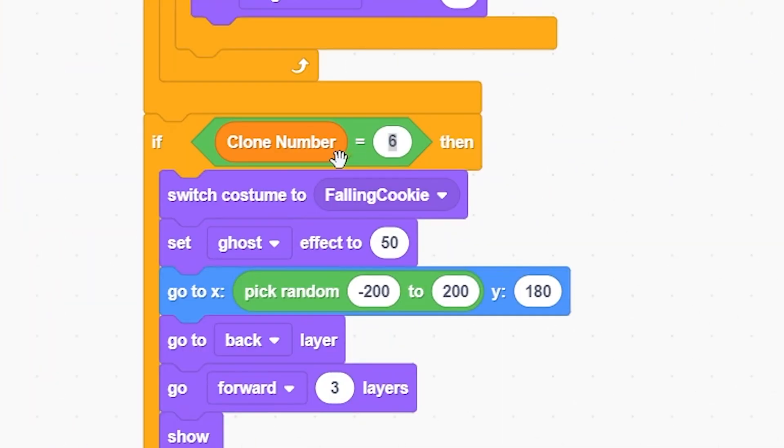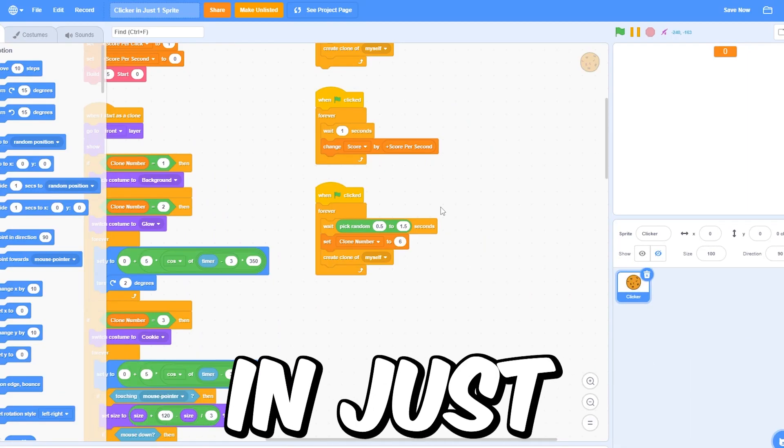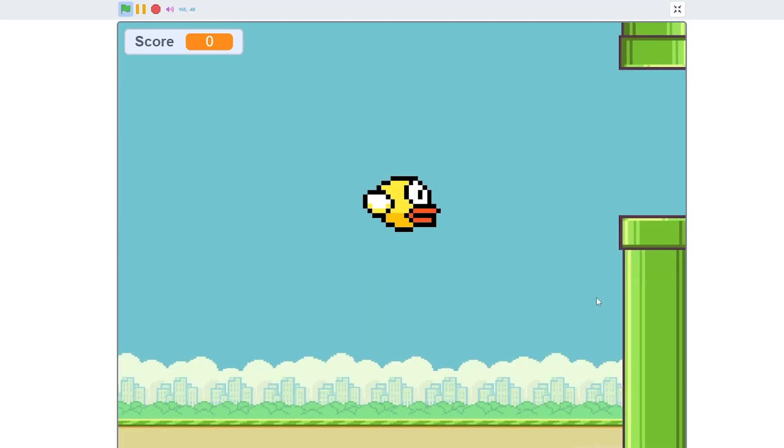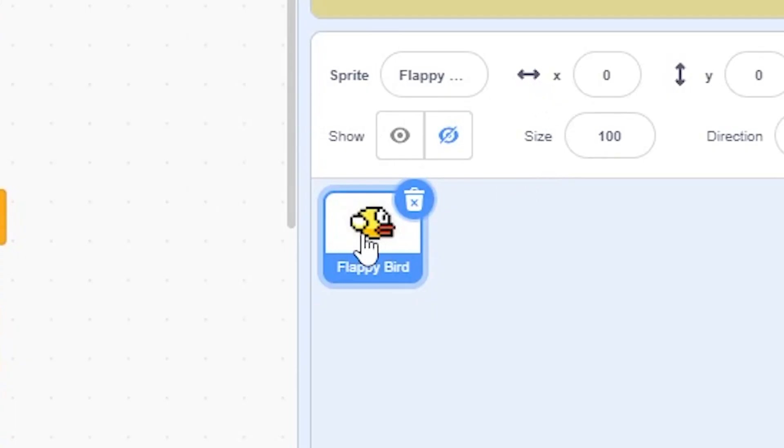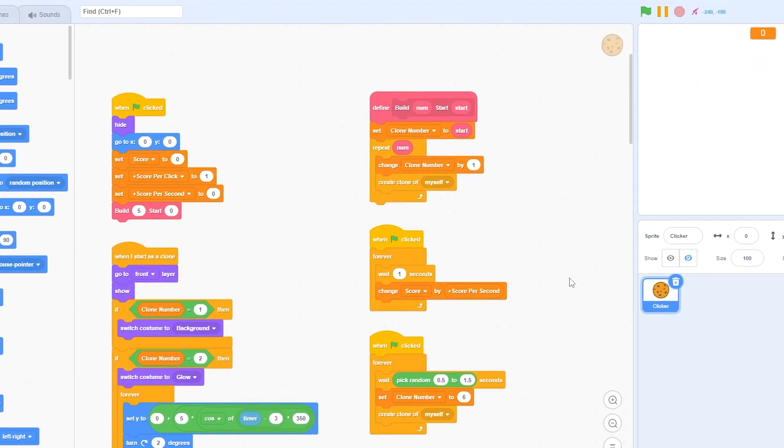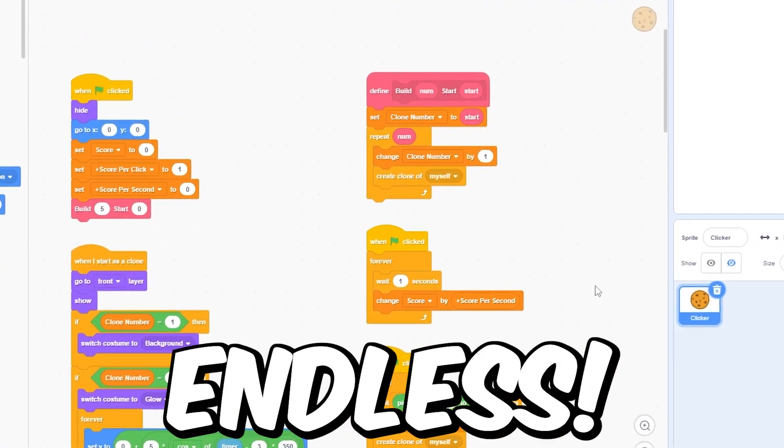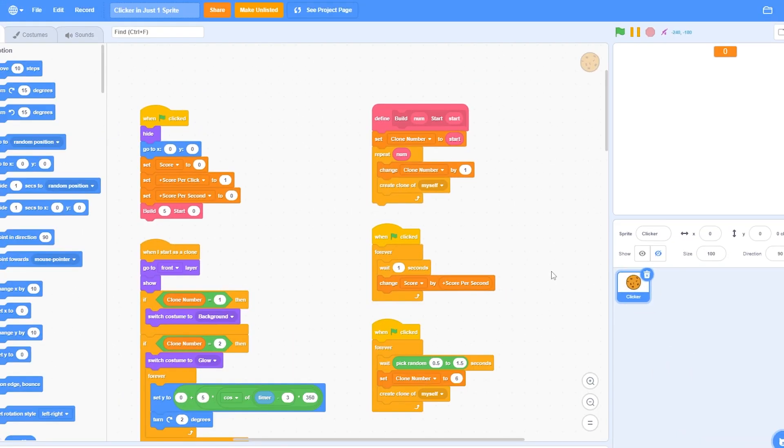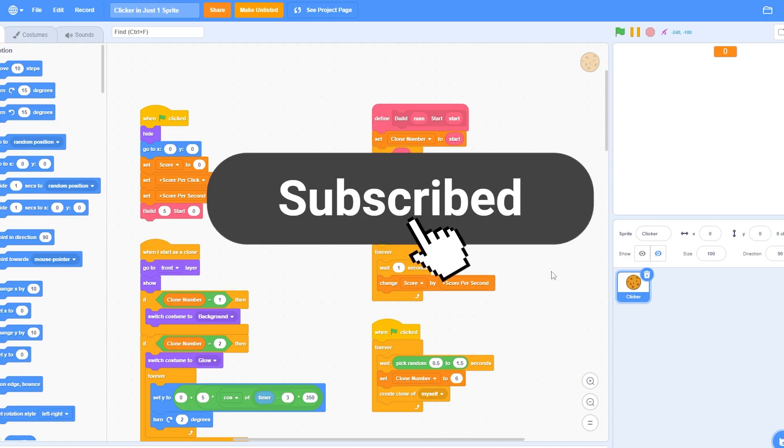As you can see here, this way you can make any game in just one sprite. I have made Flappy Bird in one sprite. As you can see here, you can make almost anything out of this. The possibilities are endless. I have made start menu videos in the past and all of them were just made in one sprite. As you can see here, thank you guys for watching. I'll see you in the next video.